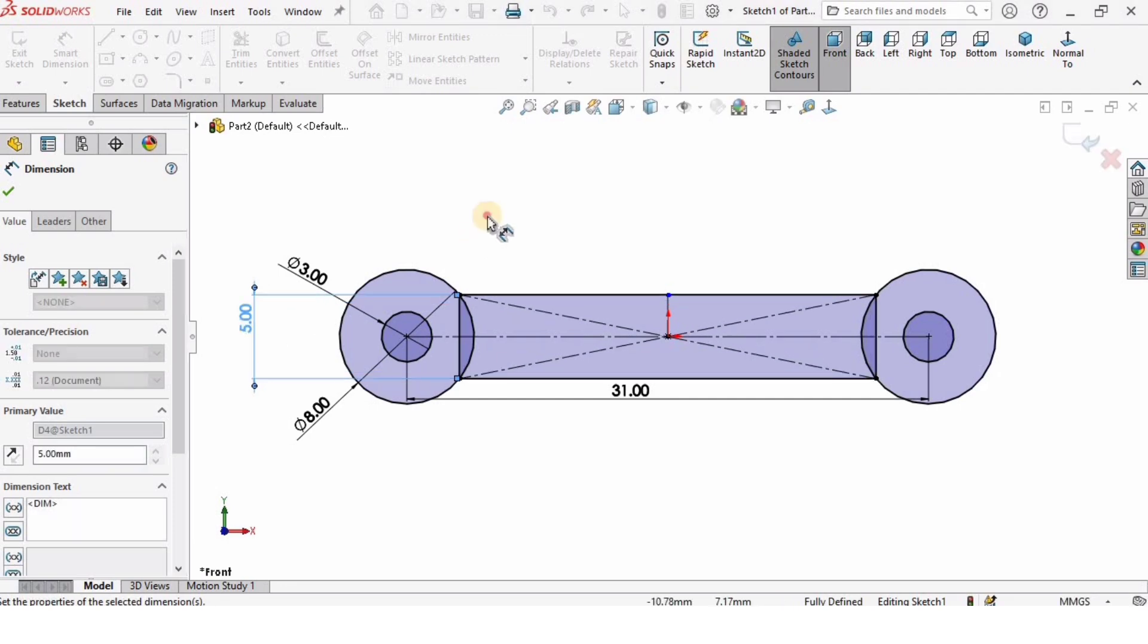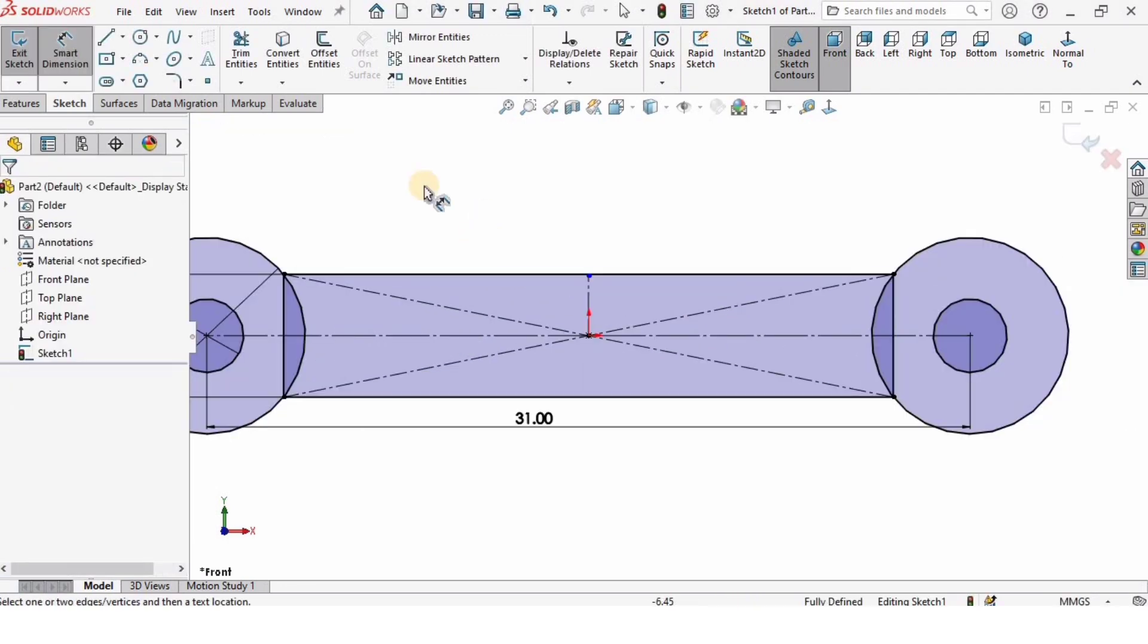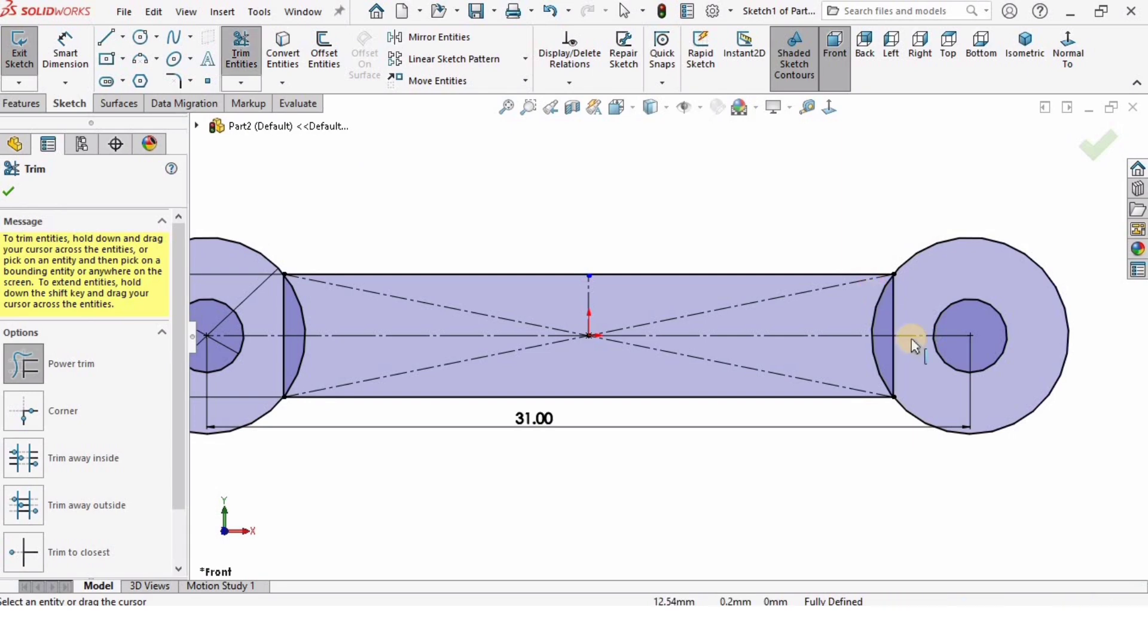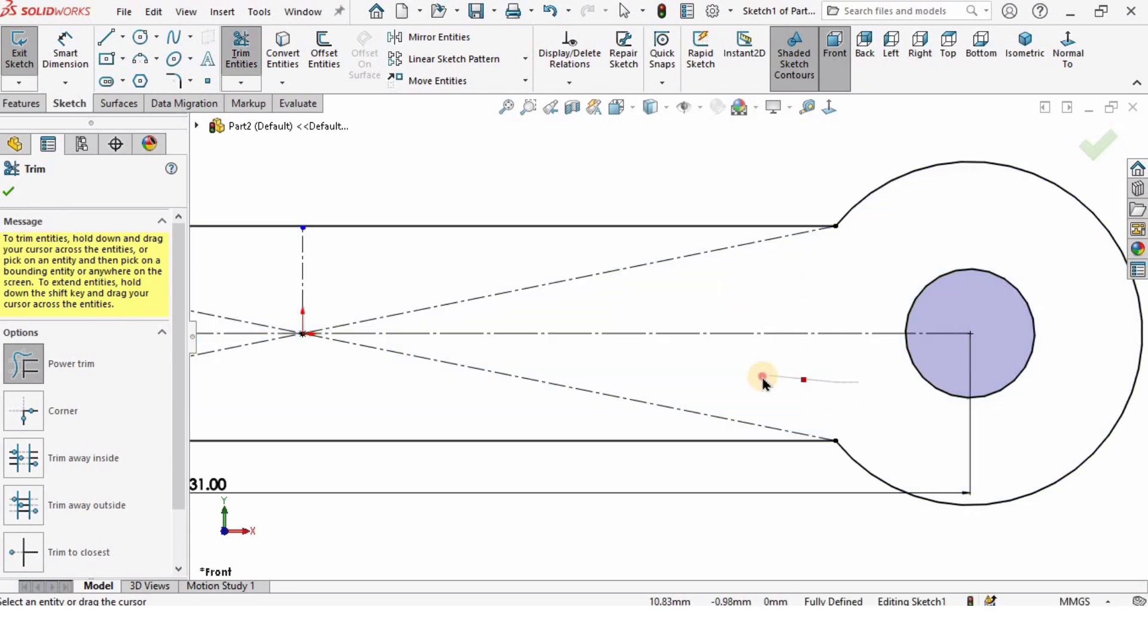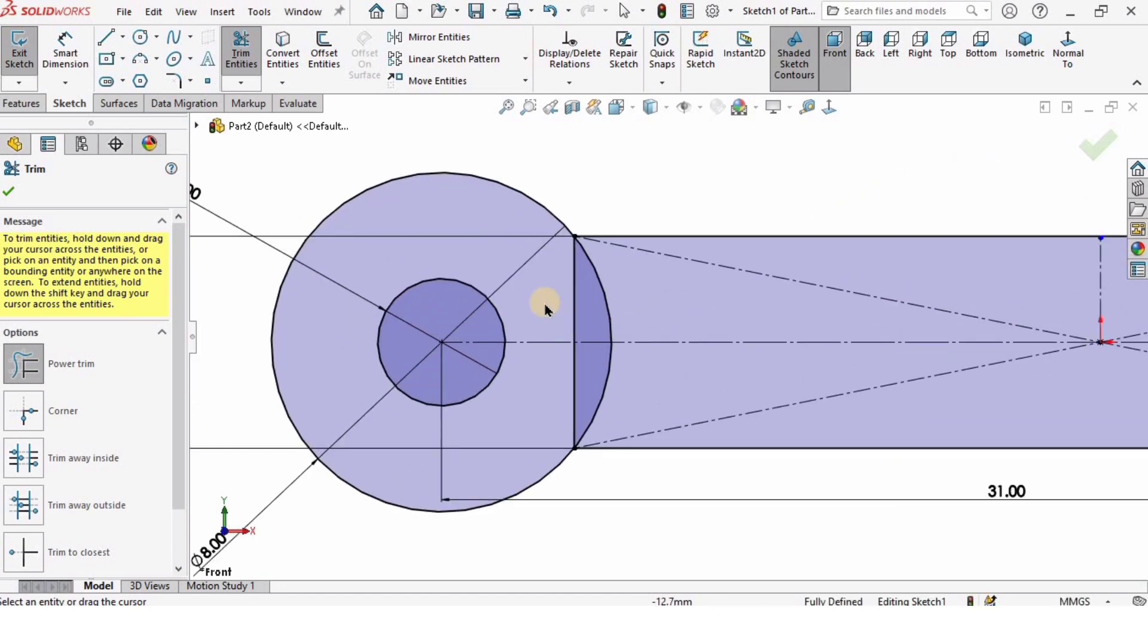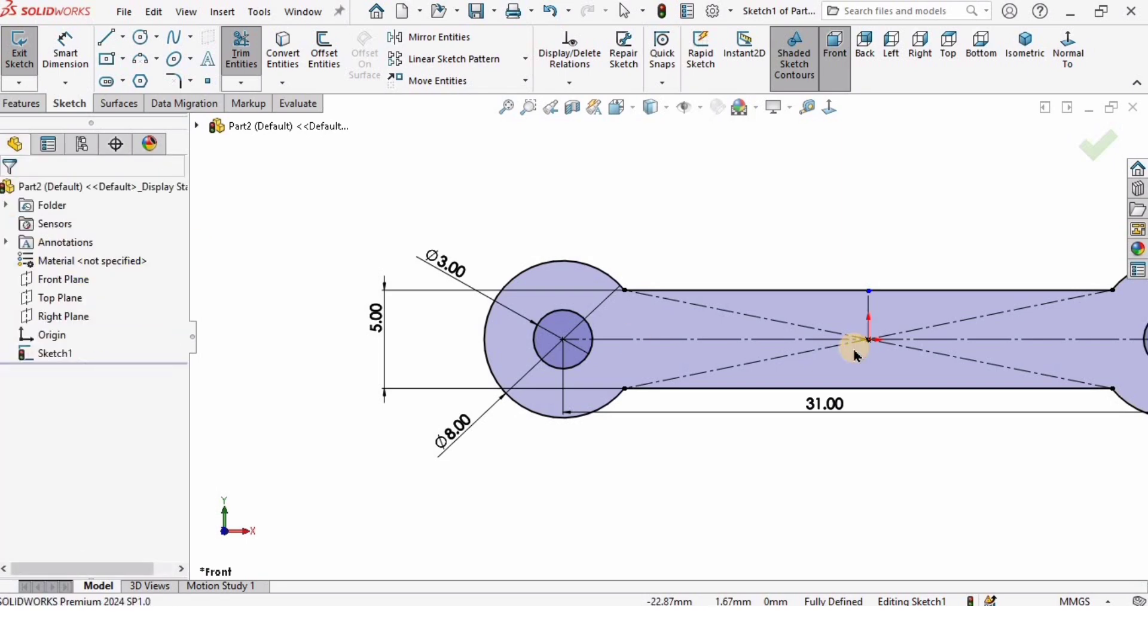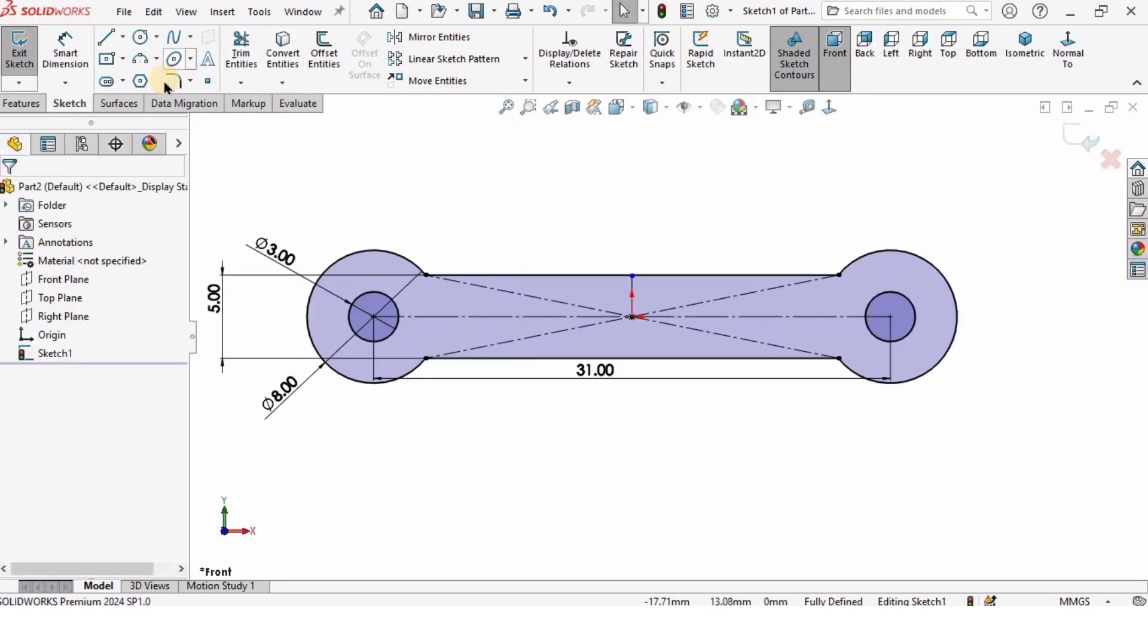And then I will select Trim Entities. This right here is Trim Entities. I will make sure I selected Power Trim, and I'm going to trim this area and this area, and also on the other side, this area and this one.